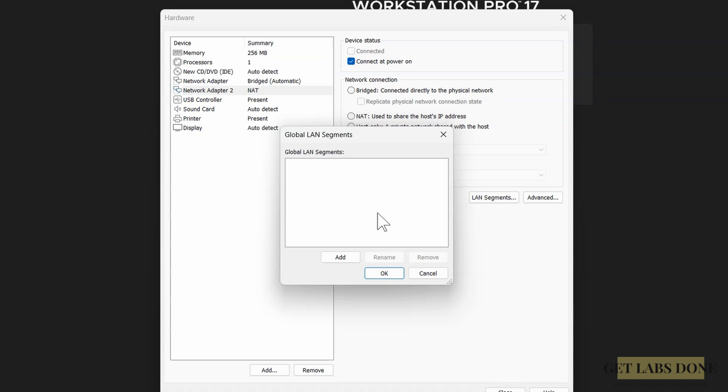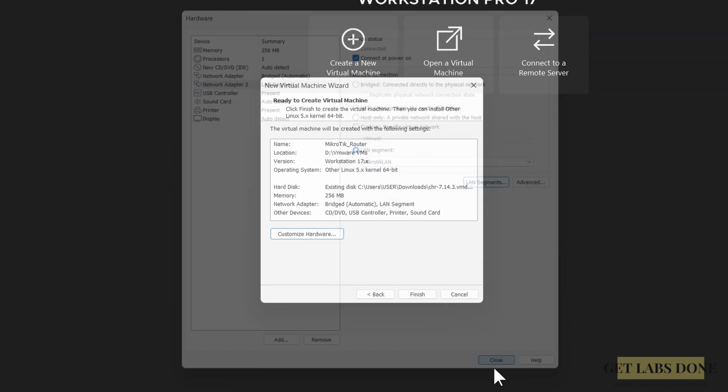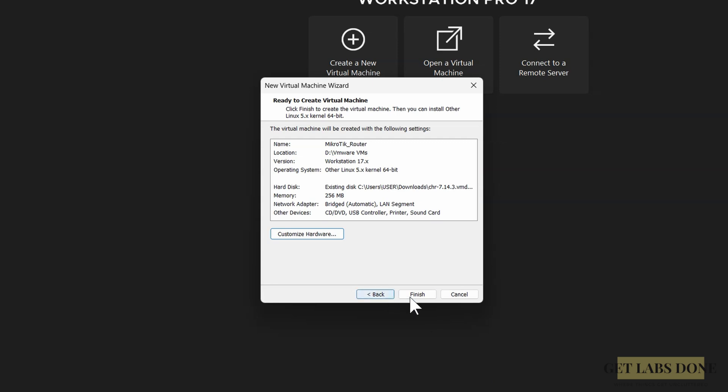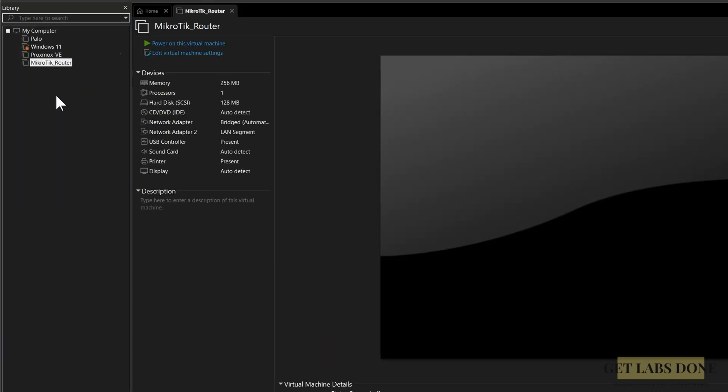Create new one. In the LAN segment window, click on add and rename it to MikroTik LAN or something like that. Again, this is individual choice - you can name it whatever you like. Click on OK. Select the newly created LAN segment from the drop-down and click on OK, and click on finish.